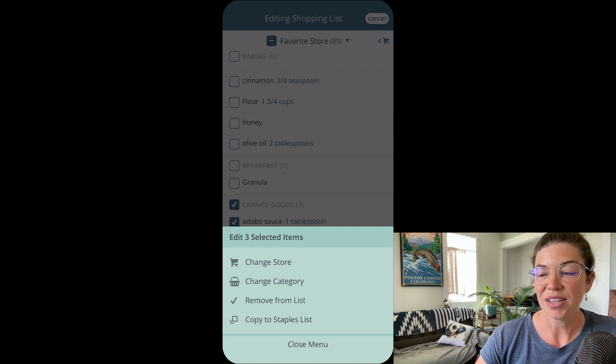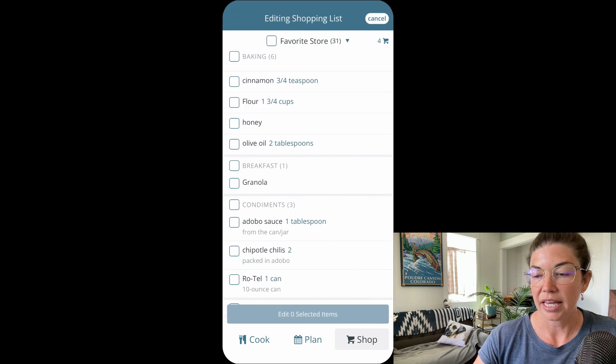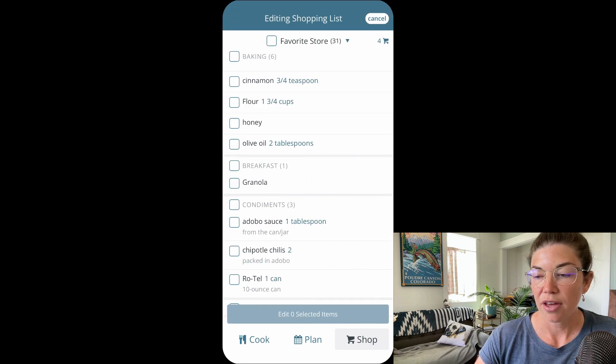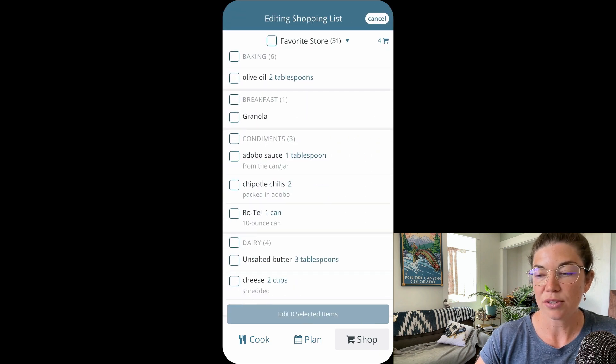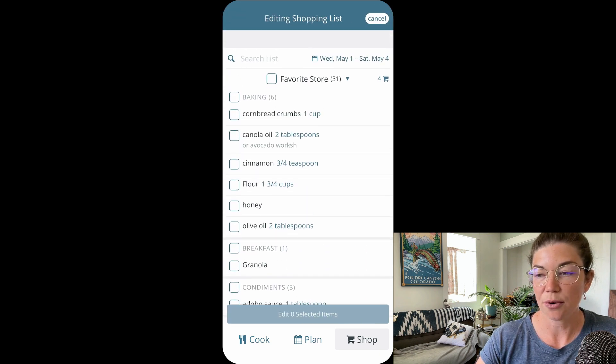So let's change their category, put them somewhere else, hit save and now those items moved to a different category.